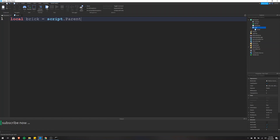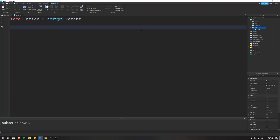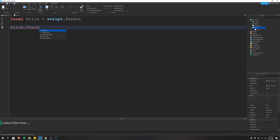This brick variable is equal to the parent of the script. If we look in the Explorer, you can see that the parent of the script is the part that we just inserted. And now we need to access the touched event of the brick. As we type, you can see that it says touched and touch ended, and there are lightning bolts next to them. The little lightning bolts mean that they're events, and I'll be covering both touched and touch ended in this tutorial.